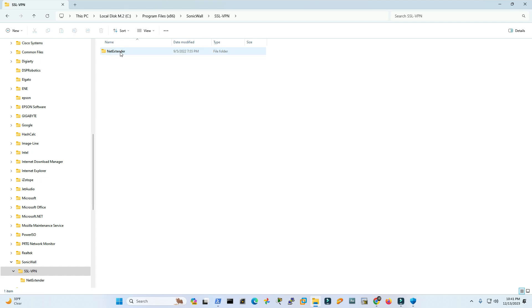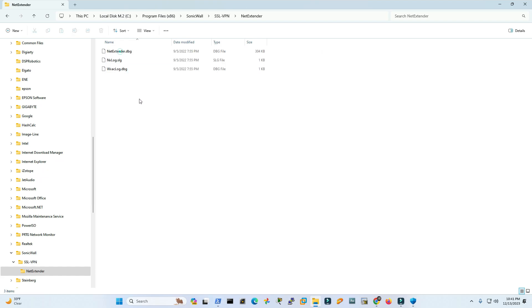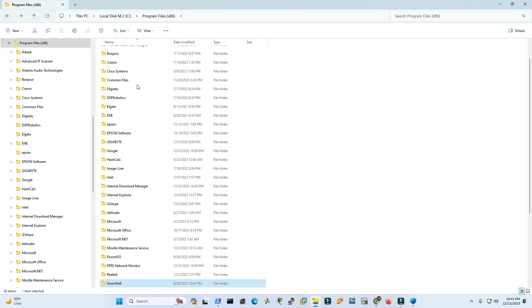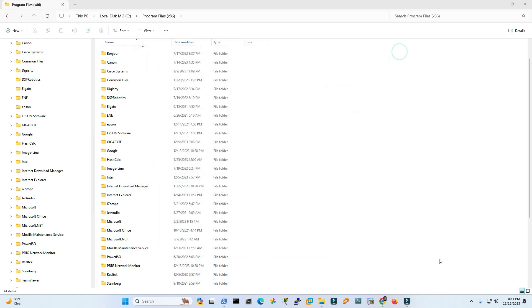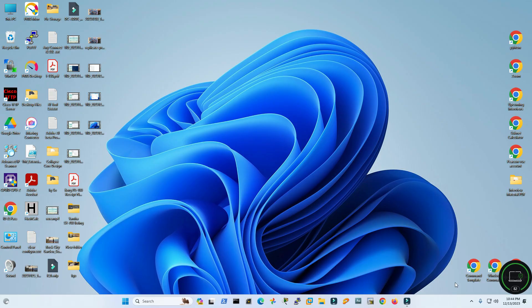This is SSLVPN Net Extender. So I'm going to delete the root file SonicWall. Continue. Now let's see if I get the same error message again. I guess have to reboot it.